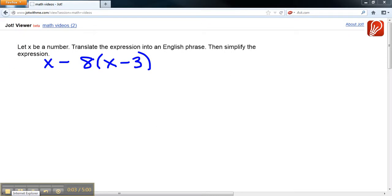Let X be a number. Translate the expression into an English phrase, then simplify the expression. Here's the expression that we have: X minus 8 times, in parentheses, X minus 3.